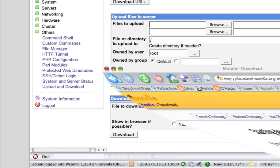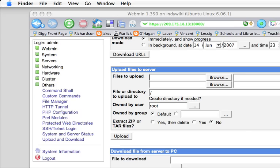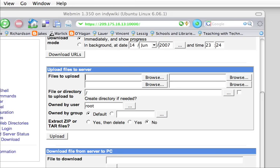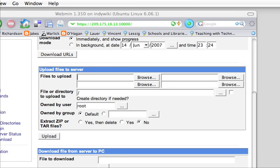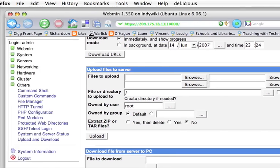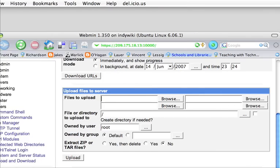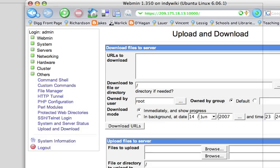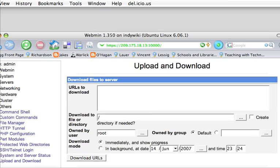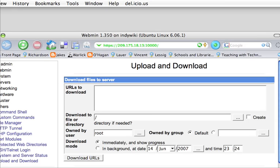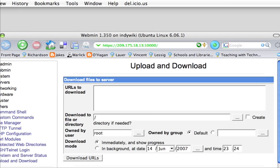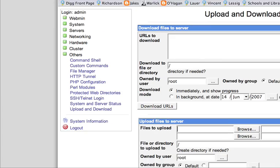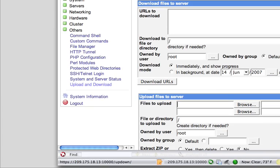So I'm going to minimize this out of here. I'm going to go back to our Webmin interface. Again, we're in the Upload and Download section, which can be found over here.